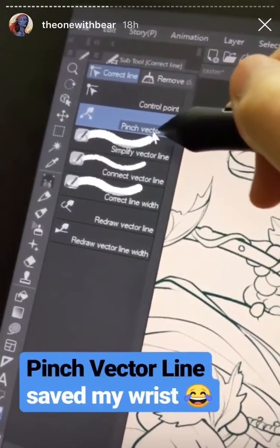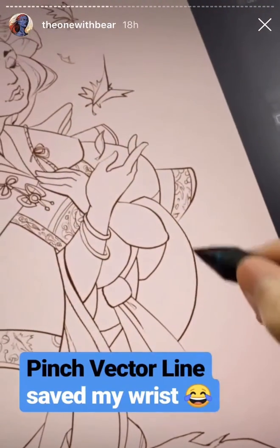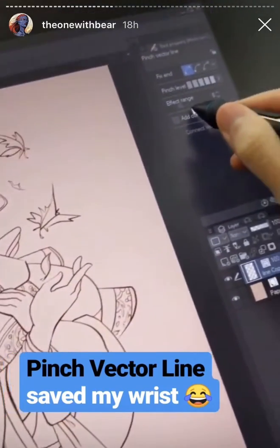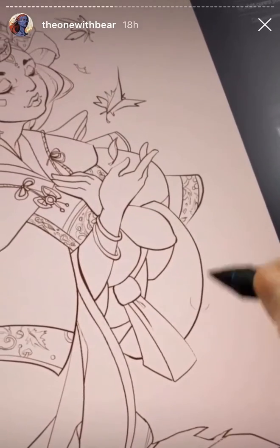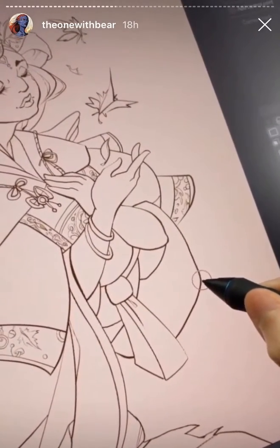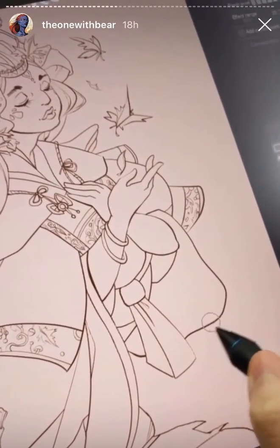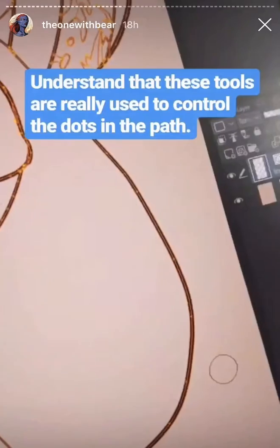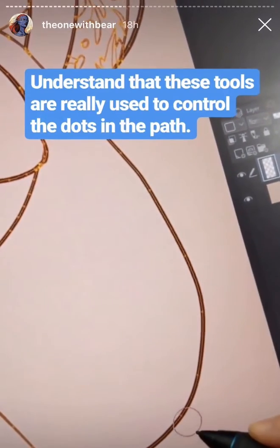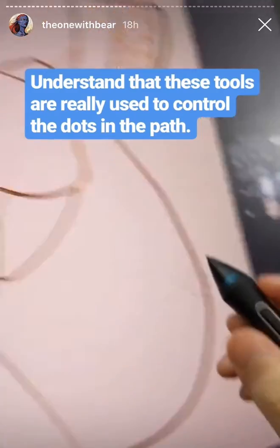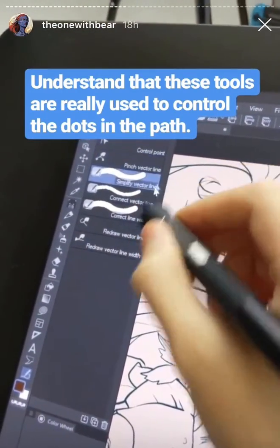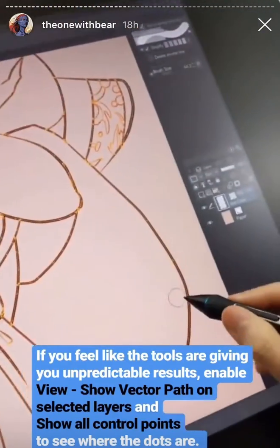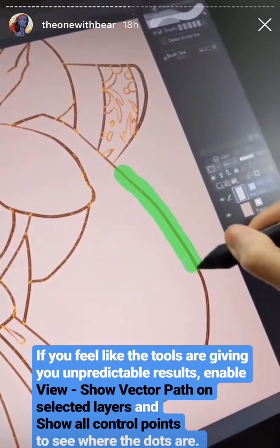The next thing is Pinch Vector Line, which is really useful for moving your lines around after you've drawn them. You can affect the range to drag various dots you already have. You don't have to make the line perfect the first time — you can just drag it around. When you pinch the vector line, what you're really doing is dragging those little dots to somewhere else. If you use Simplify Vector Line to make your line smoother, what it's actually doing is deleting dots from the path.